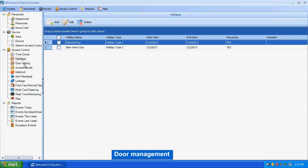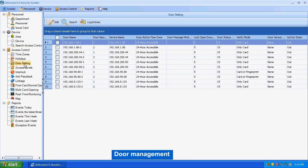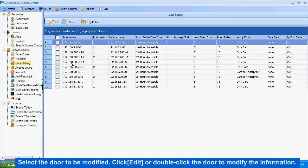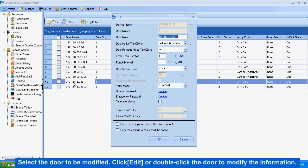Door management. Select the door to be modified. Click Edit, or double-click the door to modify the information.